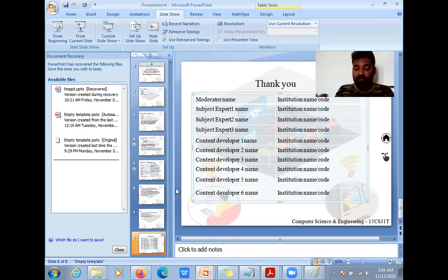Don't write paragraphs. Don't just copy-paste content which is already there in the book or on the internet. Use bullet points. Use media wherever necessary.